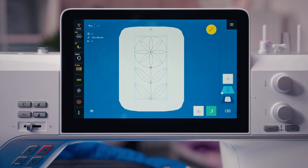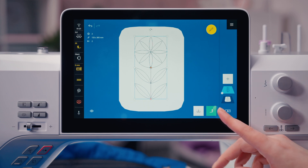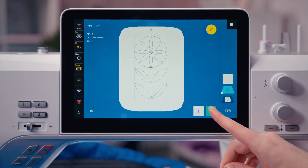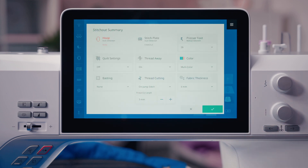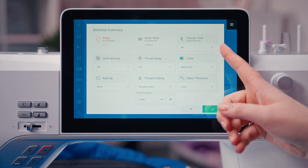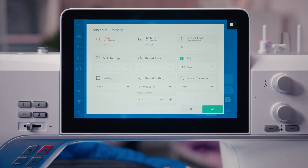It is important to test sew to make sure the stitch length works with the size of the design. When you select to stitch out, special settings for quilting can be selected in the stitch out summary screen. It is very convenient to have all your embroidery settings in the same place. Here you can see that embroidery foot number 26 is recommended.